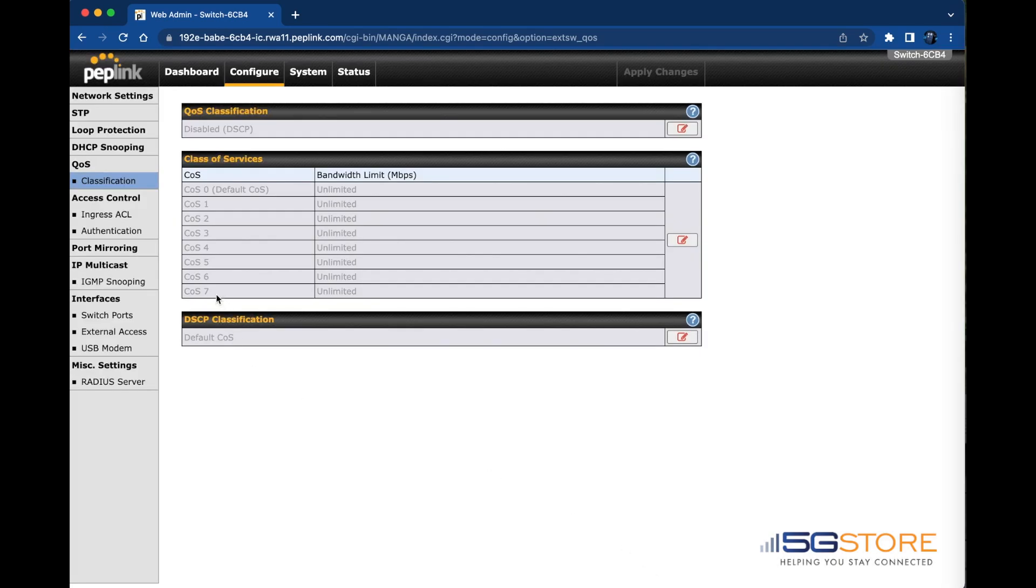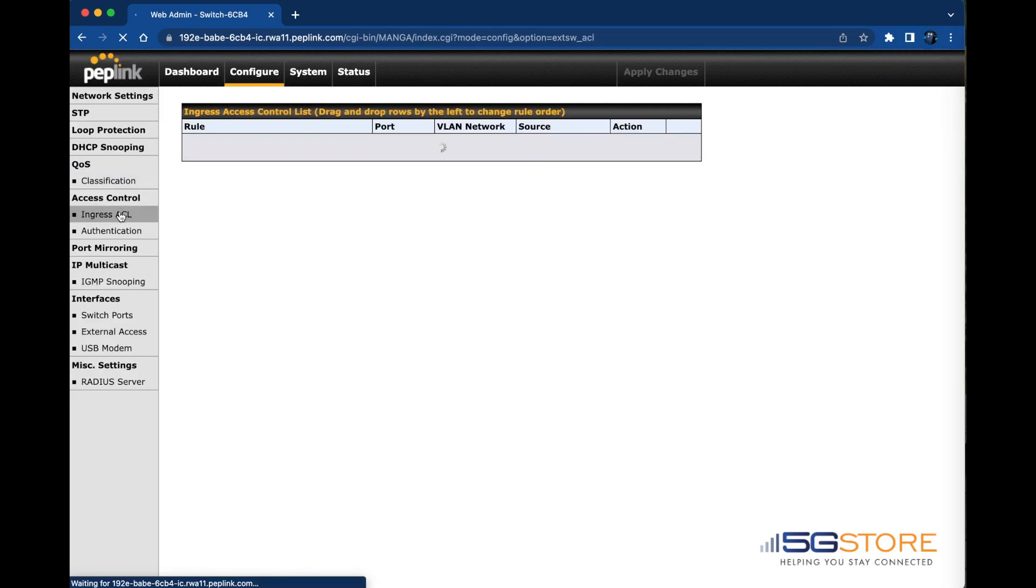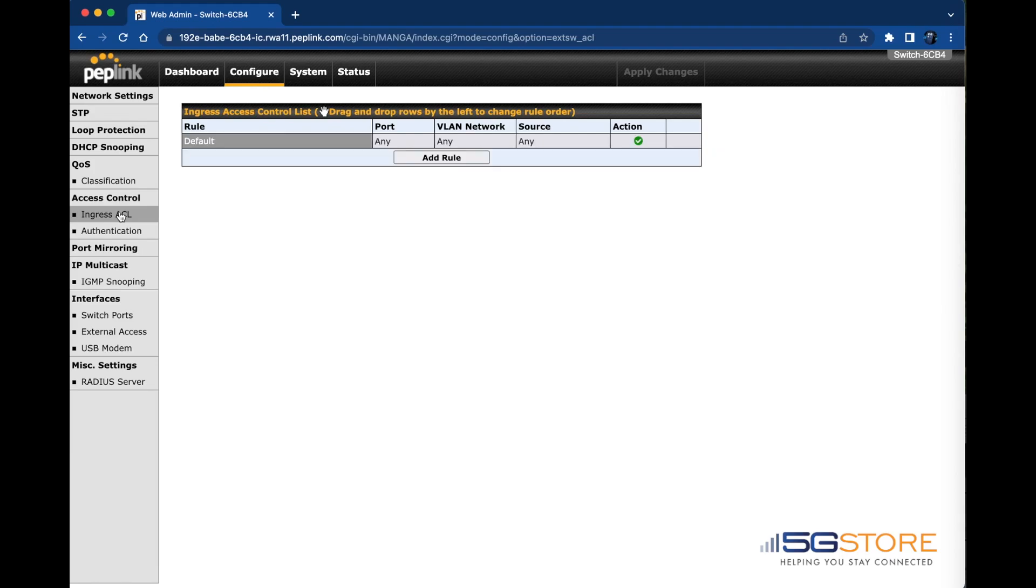Now let's move on to the access control. This includes ingress ACL or access control list. You may add rules here as needed.